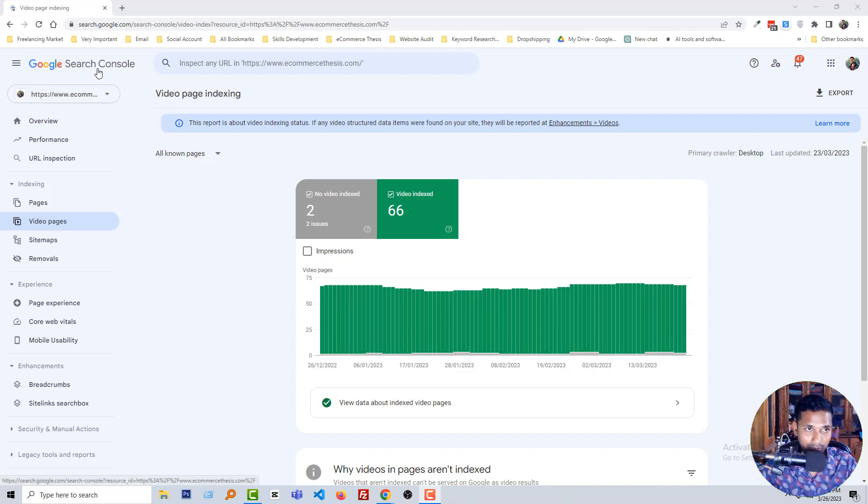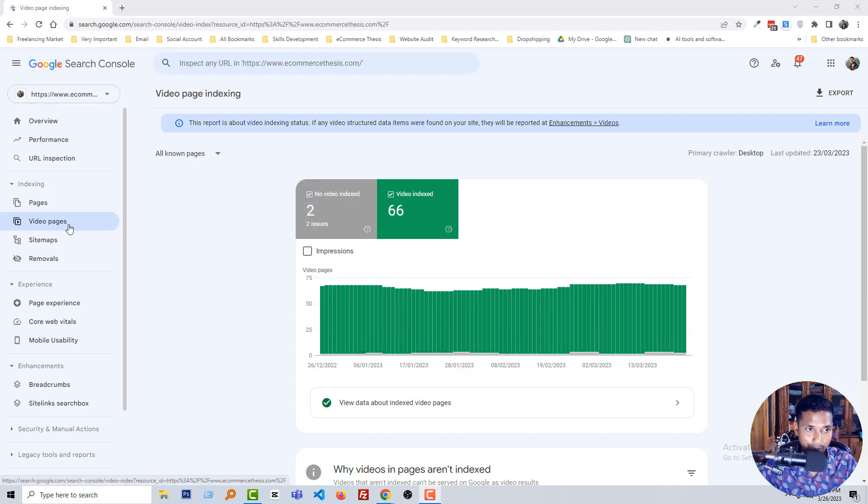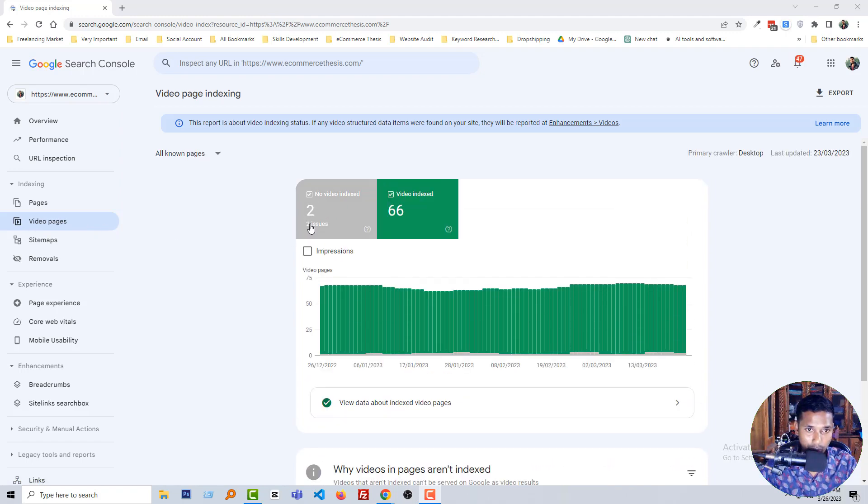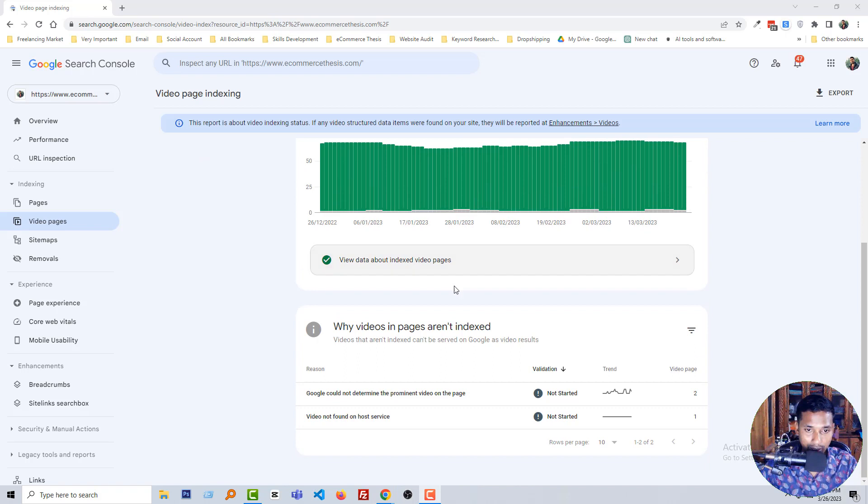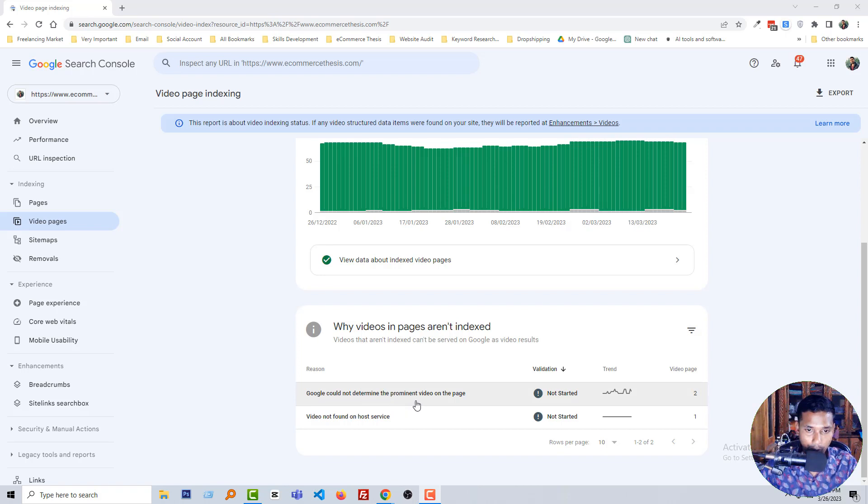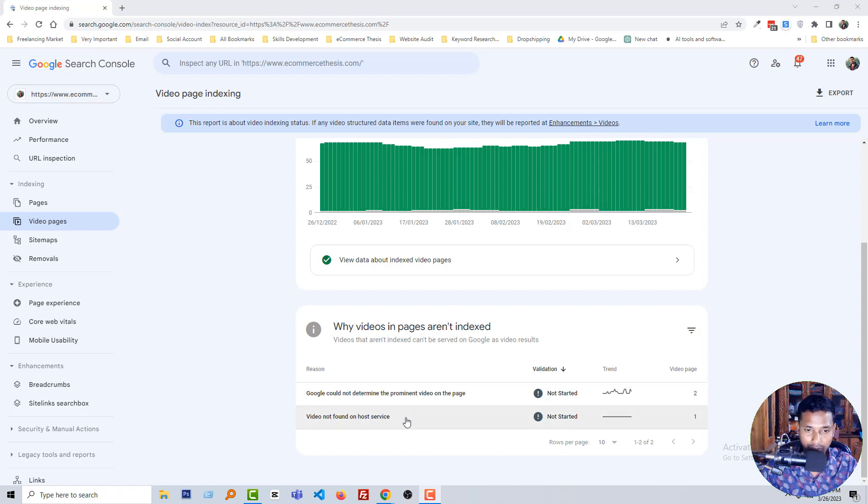Here is my Google Search Console account and you can see that I'm on the video pages menu. There are two issues: not video indexed, and here are the two reasons. Google could not determine the prominent video on the page, and video not found on host service.